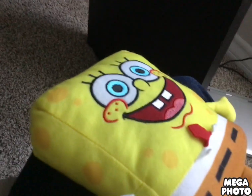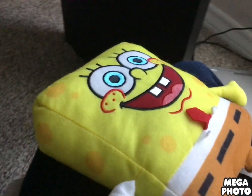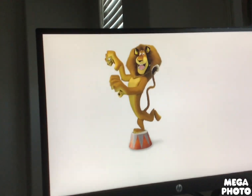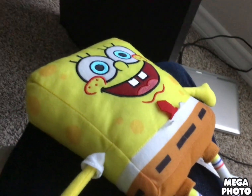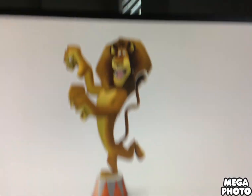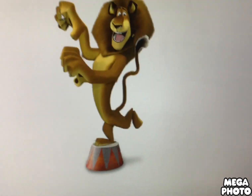First character... bendy tail. Oh, he does have a wild bendy tail.